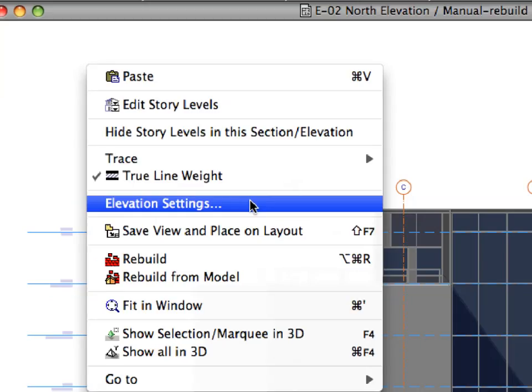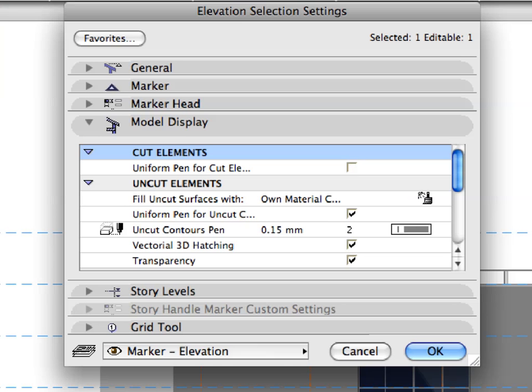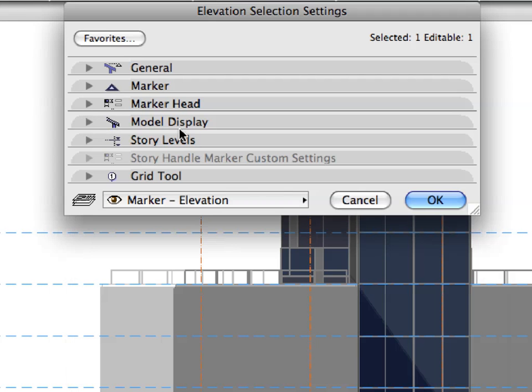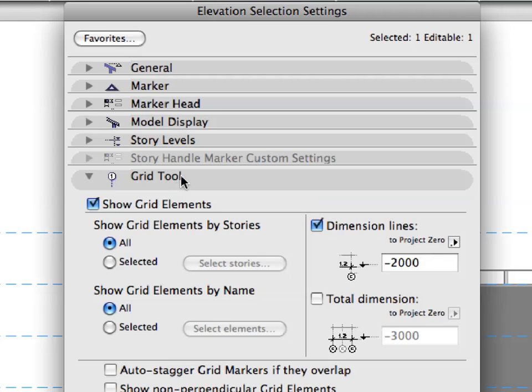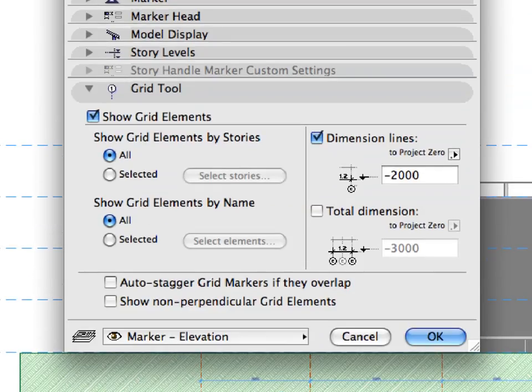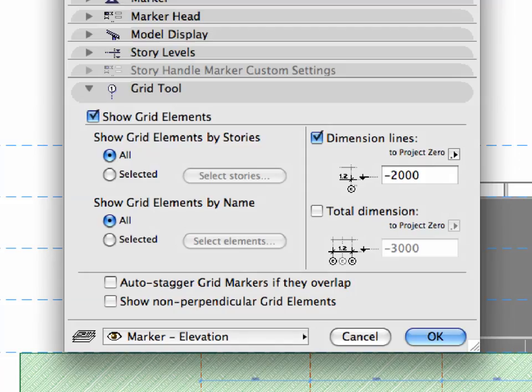Right-click and select Elevation Settings from the context menu to open the Elevation Selection Settings dialog. In the dialog, expand the Grid Tool panel. The Grid Tool panel shows settings that determine how the grid placed on the first floor plan appears in this Elevation. You can select Grid Elements to be displayed based on the story upon which they are placed or their name. You can also display dimensions at a total dimension of the Grid.